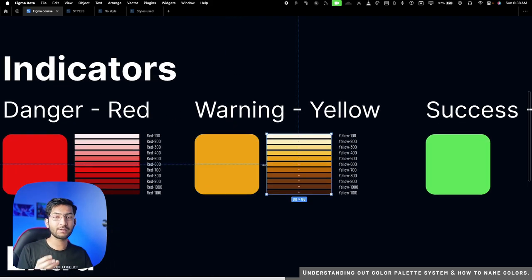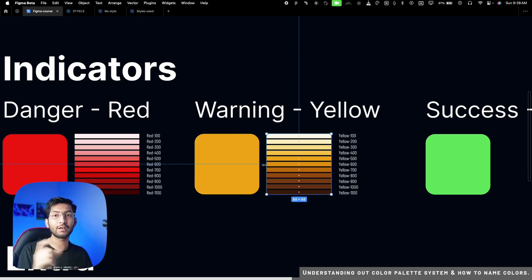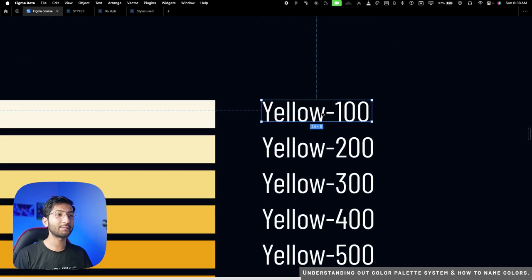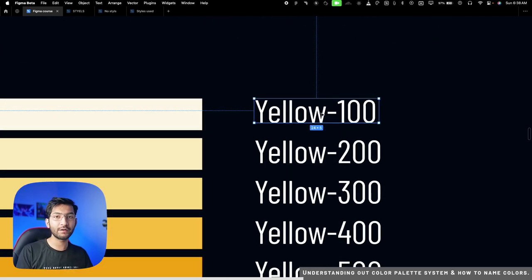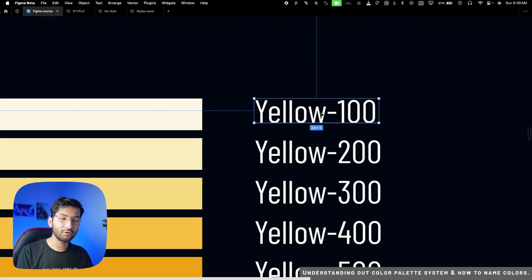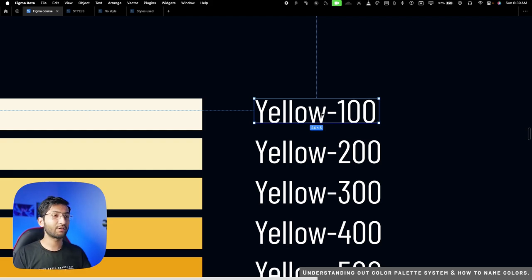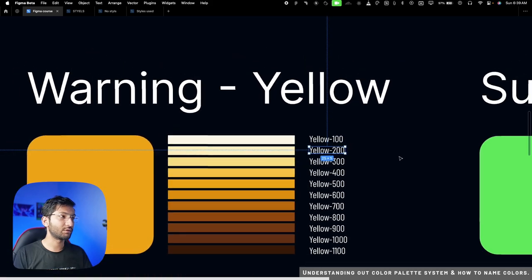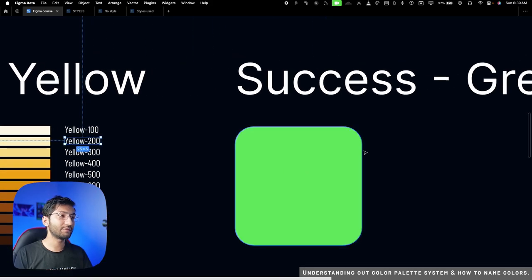We use the warning or yellow color to show warnings, like 'add two more characters to your password to make it strong' — not dangerous, but worth noting. Name these consistently: either 'yellow 100' or 'warning 100' throughout the design. You cannot mix naming like 'yellow 100' then 'warning 200' — it needs to be consistent.